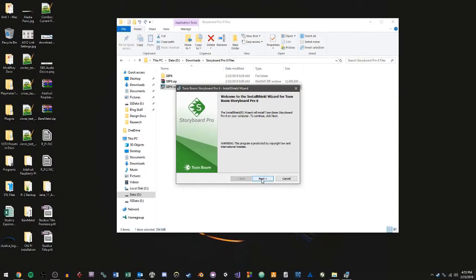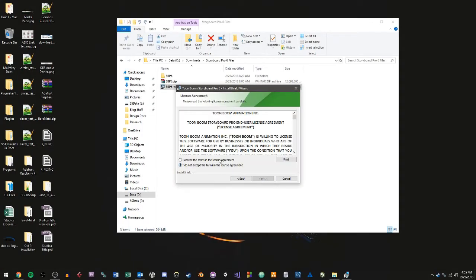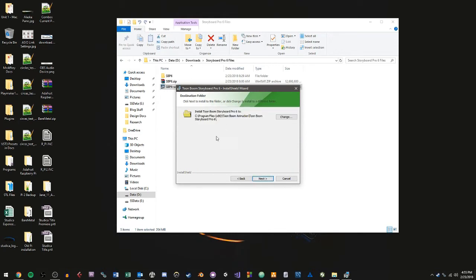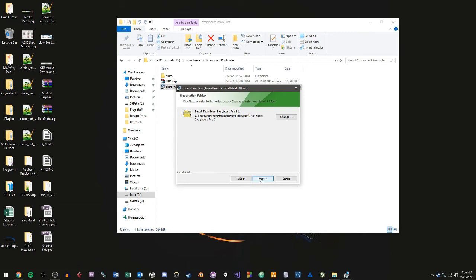Once it's done initializing the installer, we'll go ahead and click Next. We'll accept the terms of the license agreement and click Next. I'm going to leave the default file path for Storyboard. You can change this if you want. I only recommend changing this if you are familiar with your computer and your hard drives and that you know what you're doing. In general, the average user is not going to need to modify this file path.